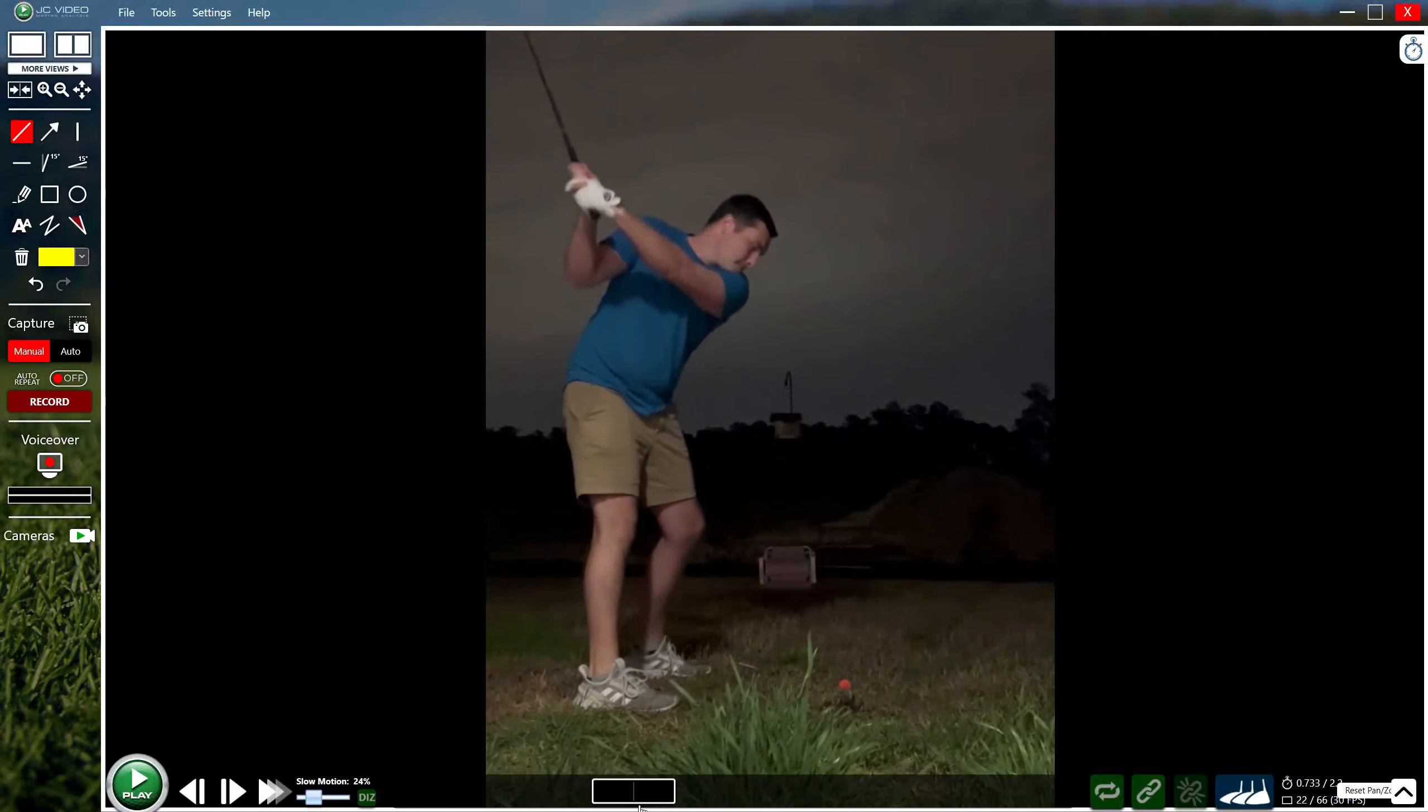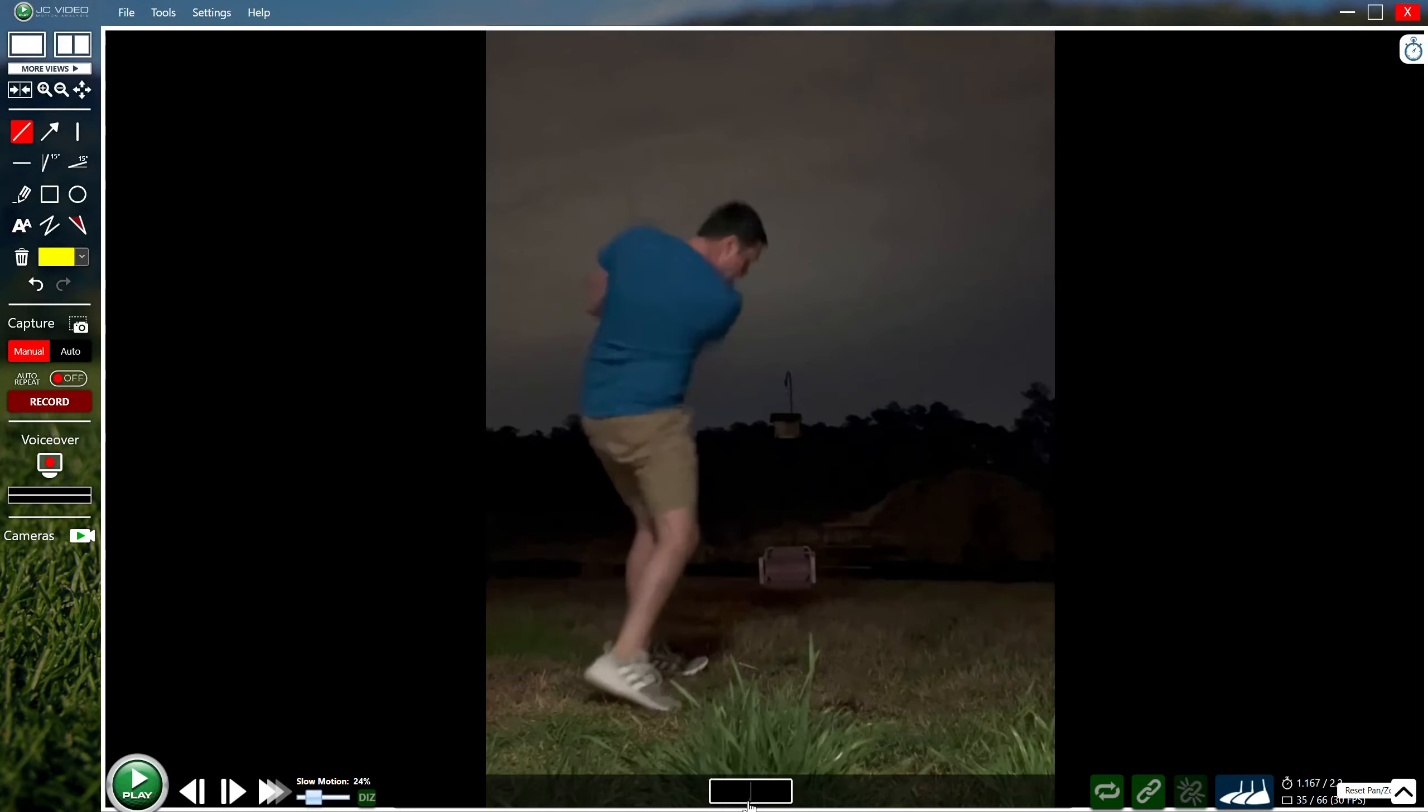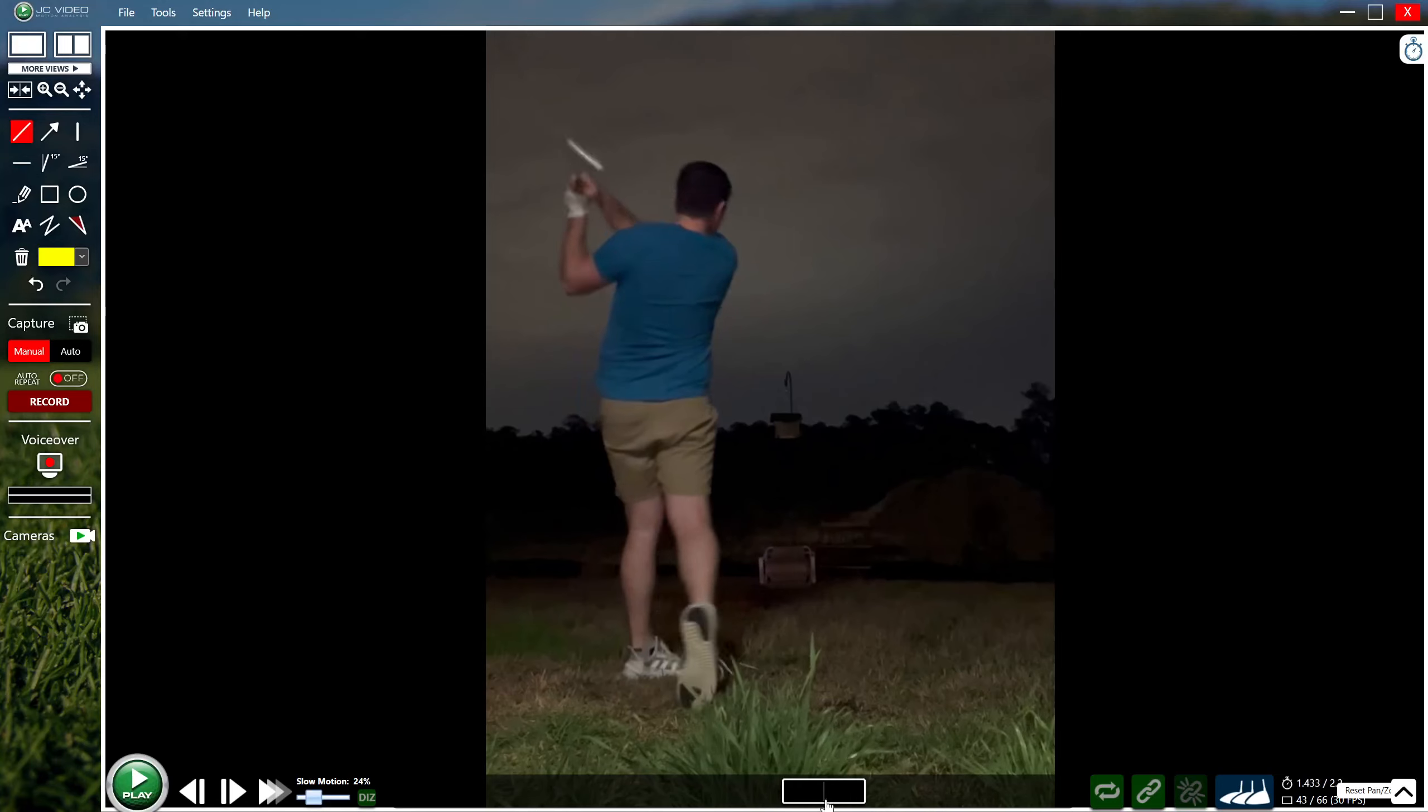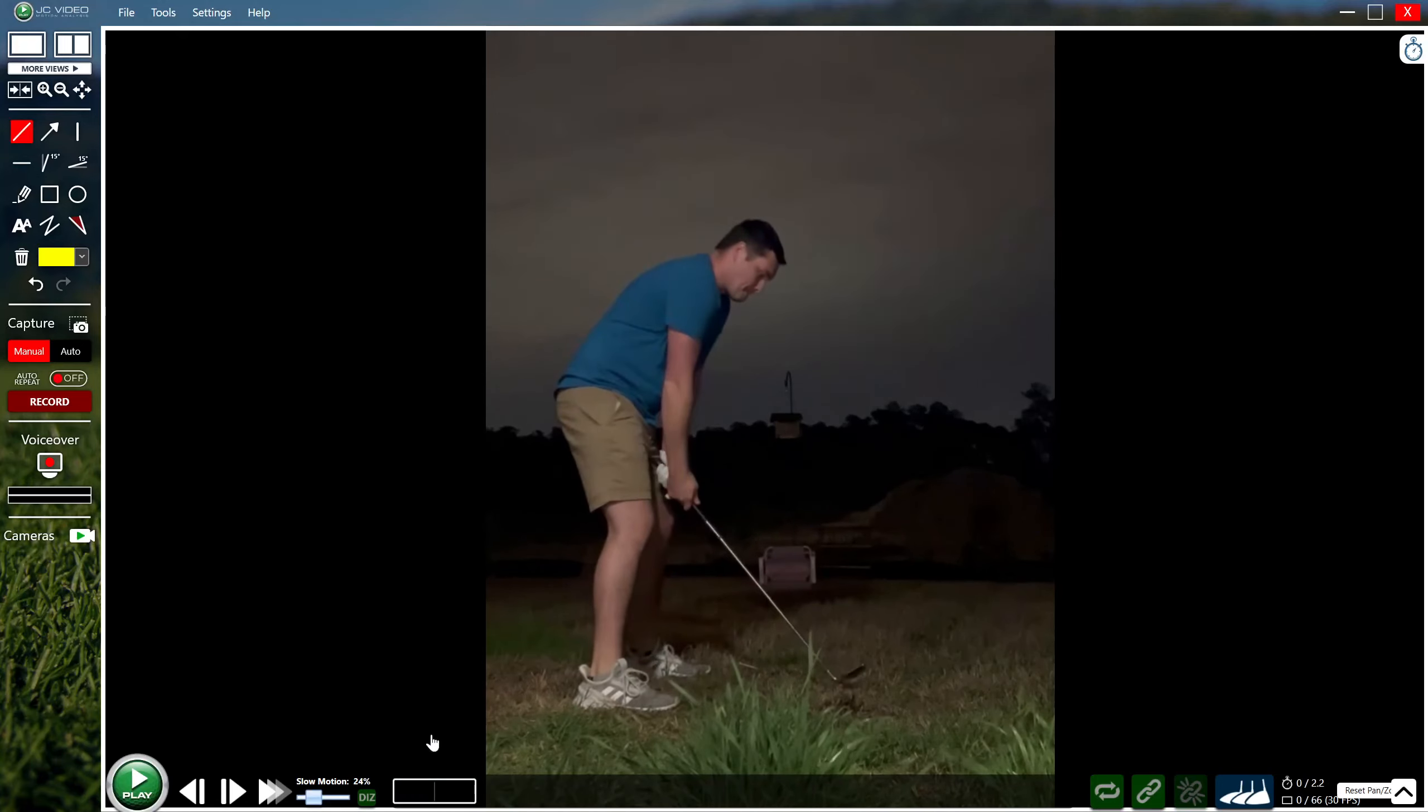36 handicap, doing a bit of night golf looking to improve contact. We'll go over a couple things starting with your setup position.